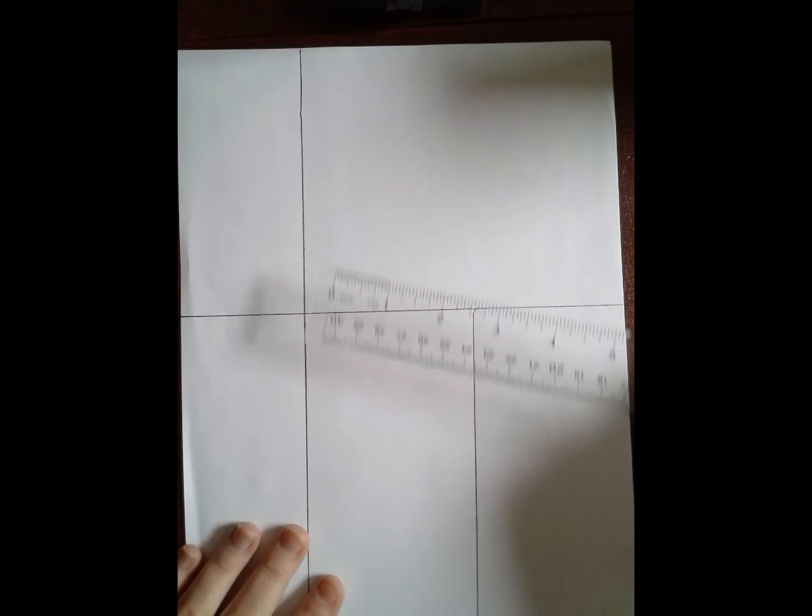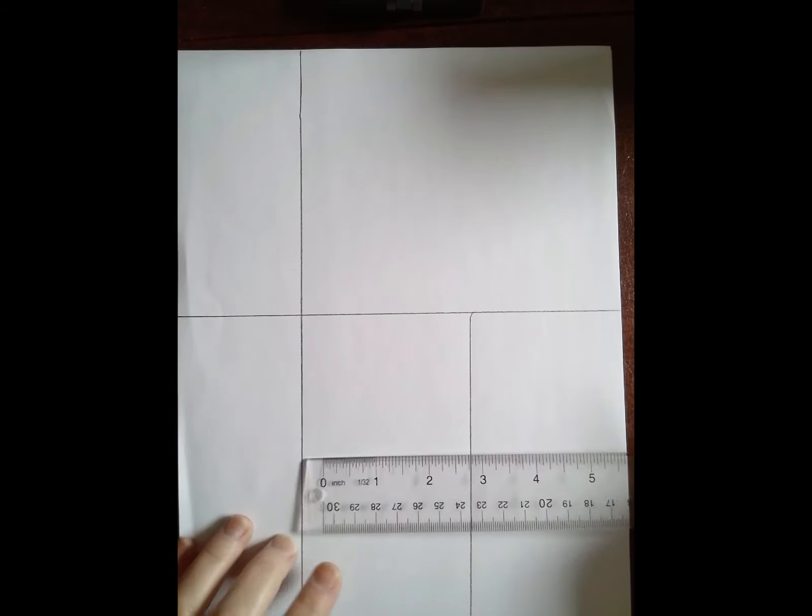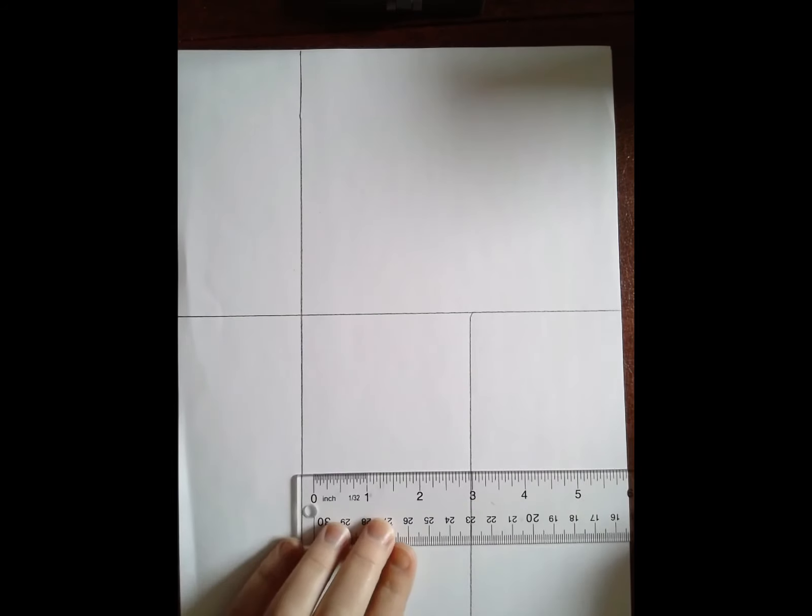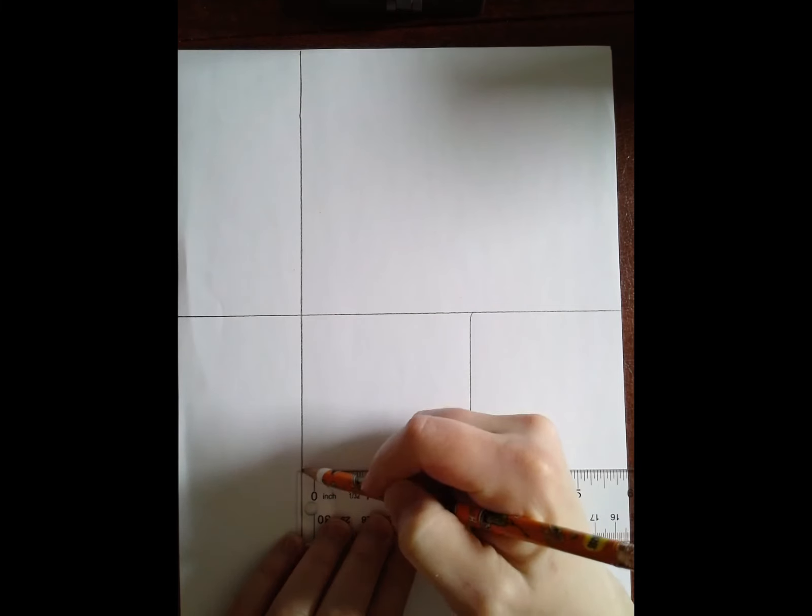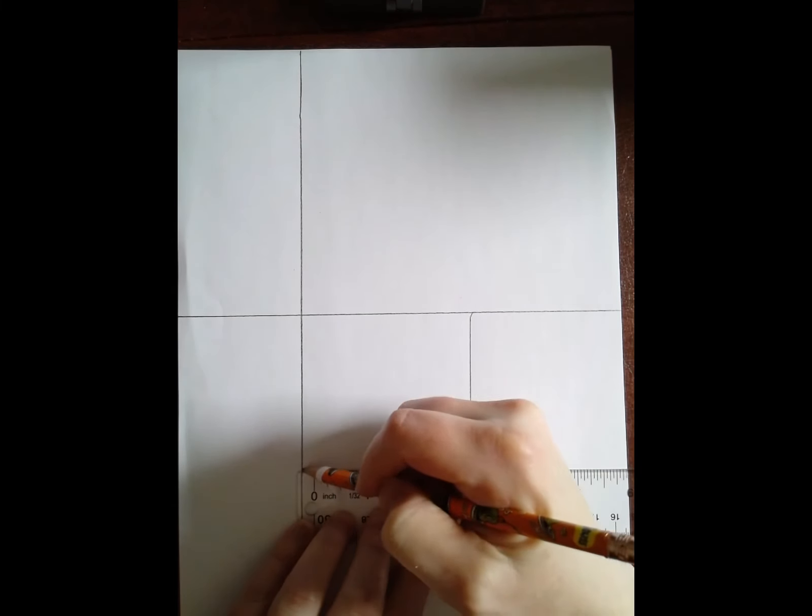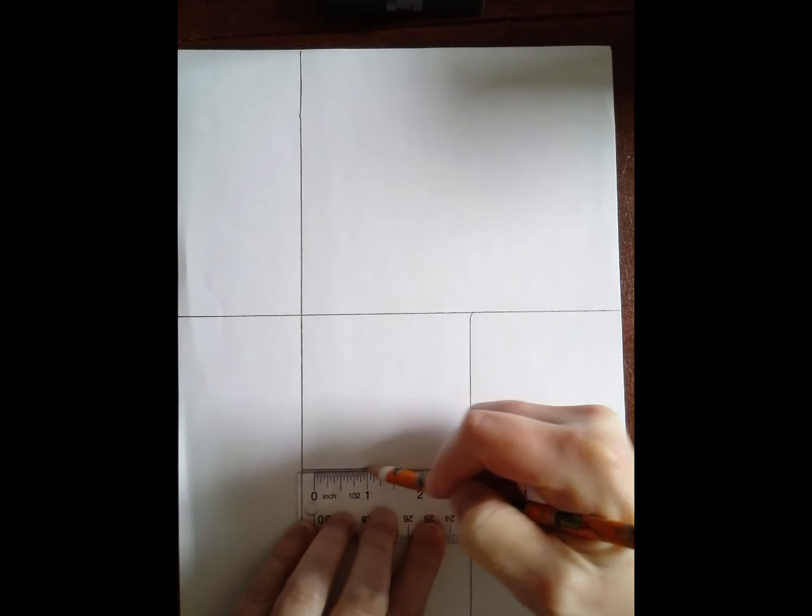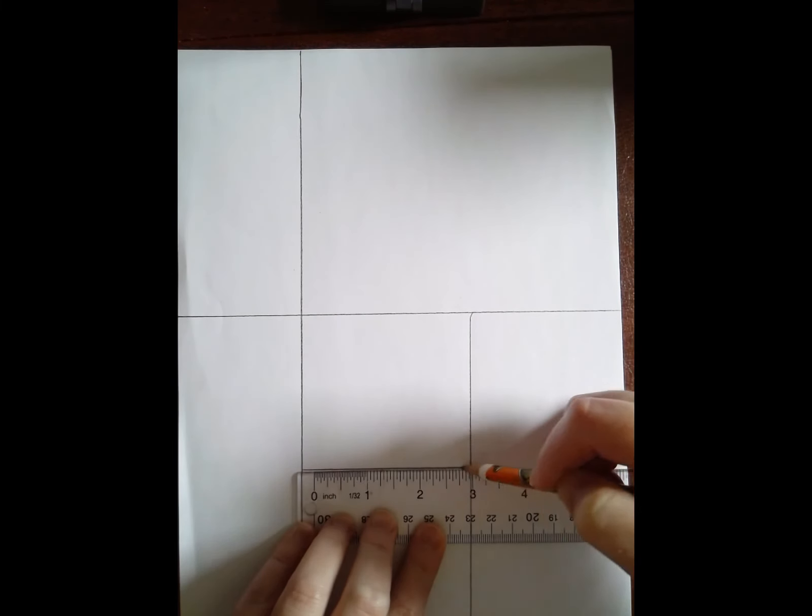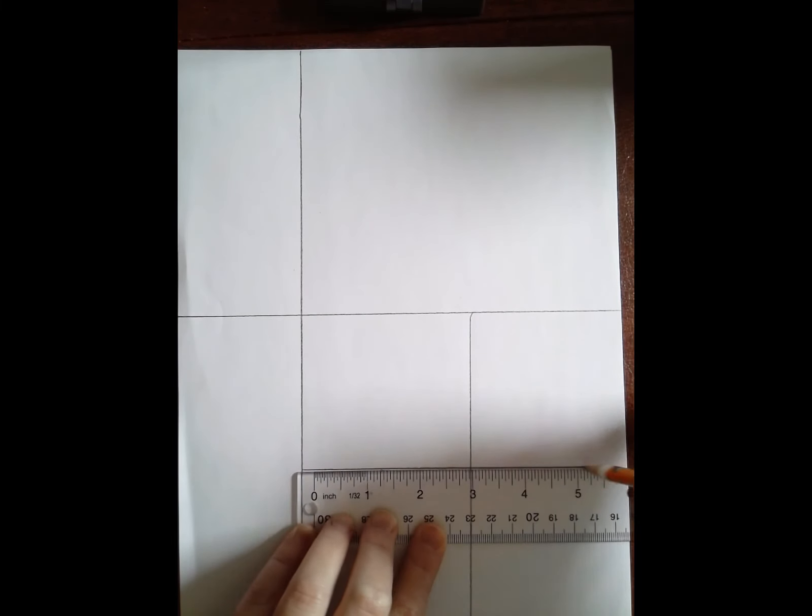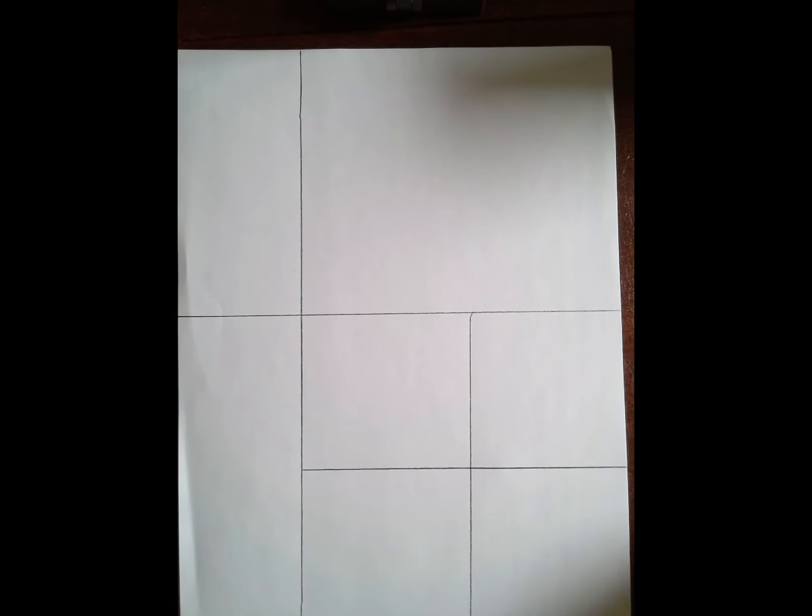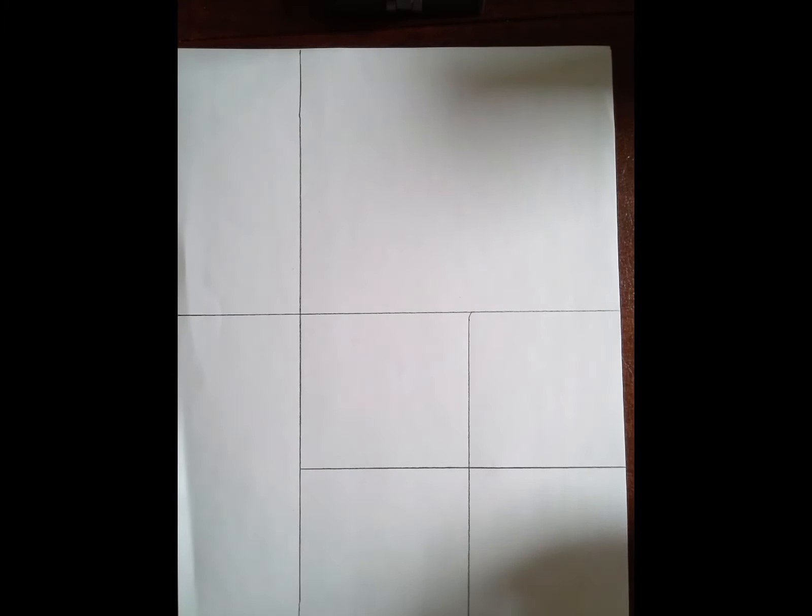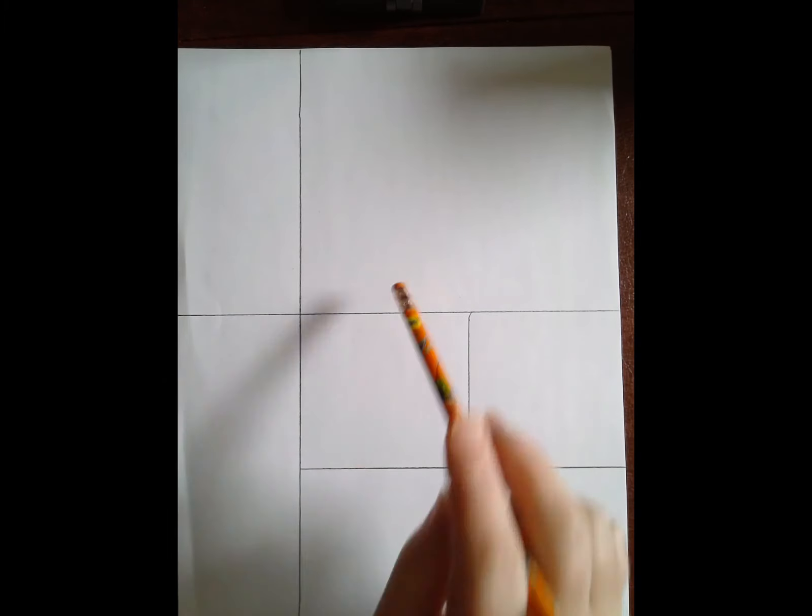And I want a horizontal line that goes from this line all the way to the edge of the paper there. Now you will see that I have some squares and some rectangles.